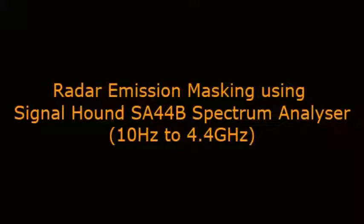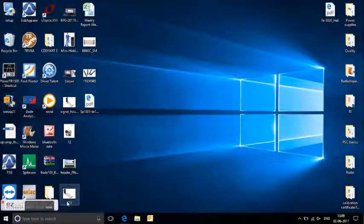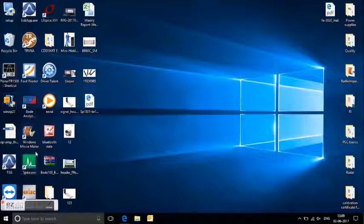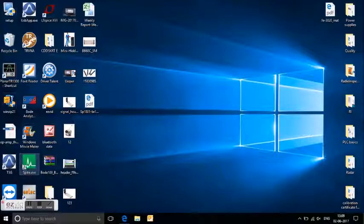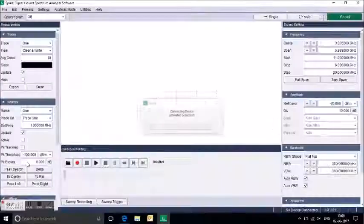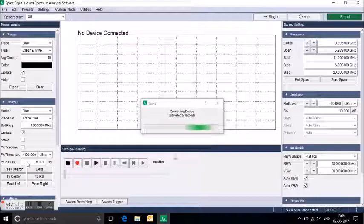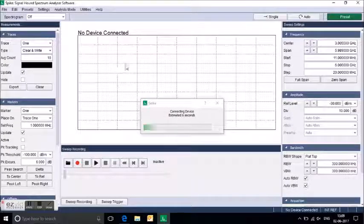Frequency covers 10 Hz to 4.4 GHz. This is the Spike software which is supported by SignalHunt. The green icon shows the Spike software, and by clicking on this we can enter into the software.